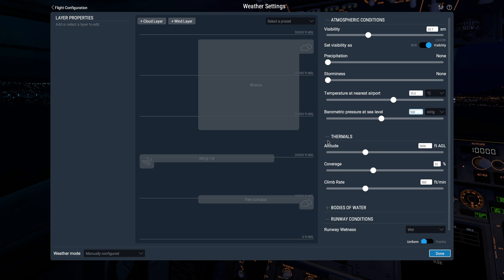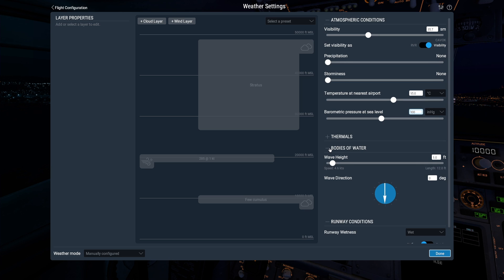Of course, don't forget you can set up perfect thermals for flying gliders over here, and you can also control the water.